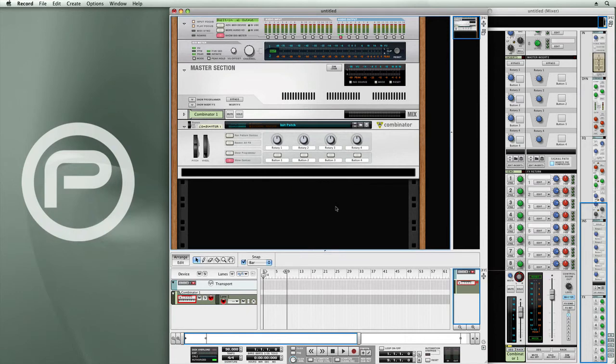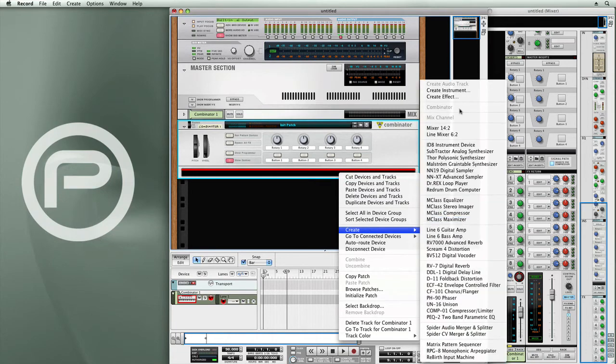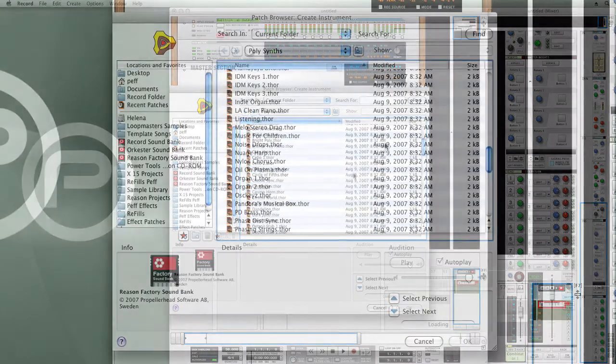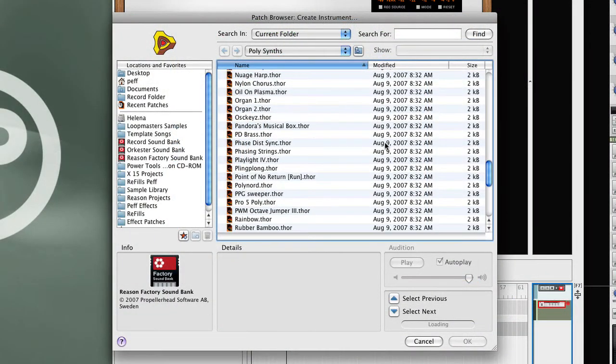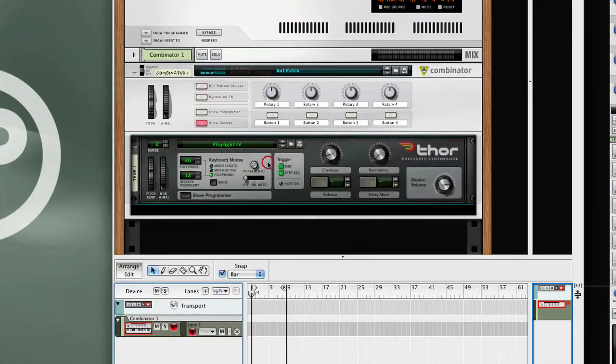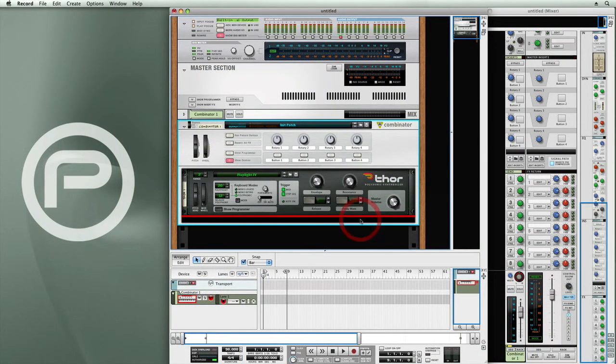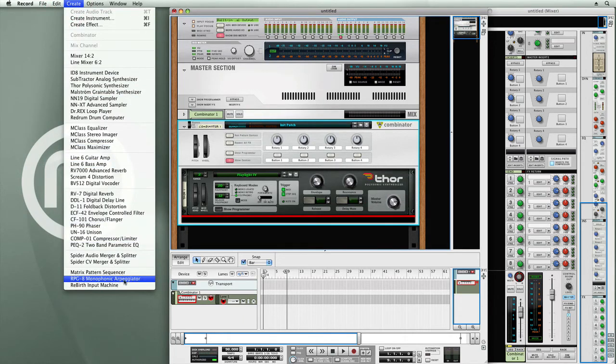So incorporating an arpeggiator into a combinator patch is pretty straightforward. First you start with creating your instrument, the device that's going to generate the sounds of the arpeggiator. So I'll go and I'll select Playlight 4 from the factory sound bank. We'll click underneath Thor. Then from the Create menu, I'm going to select the RPG-8 monophonic arpeggiator.